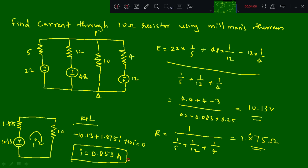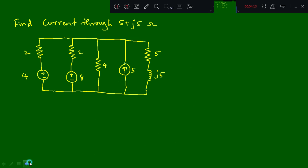The second problem is: find the current through the 5 plus j5 ohm resistor. The first step is to convert the current source into a voltage source.